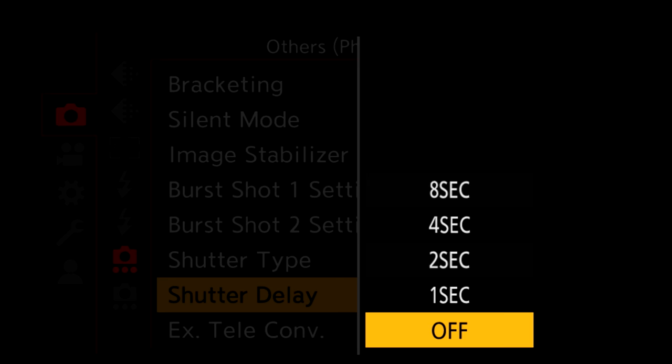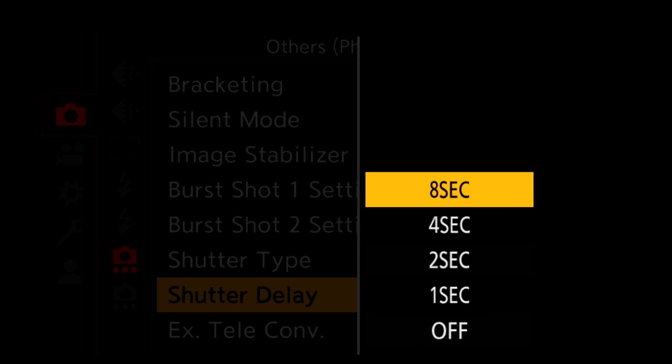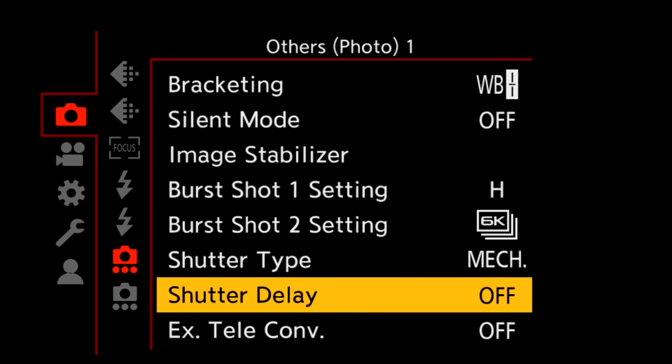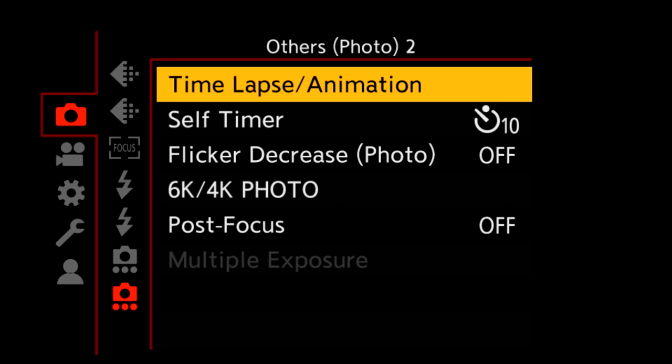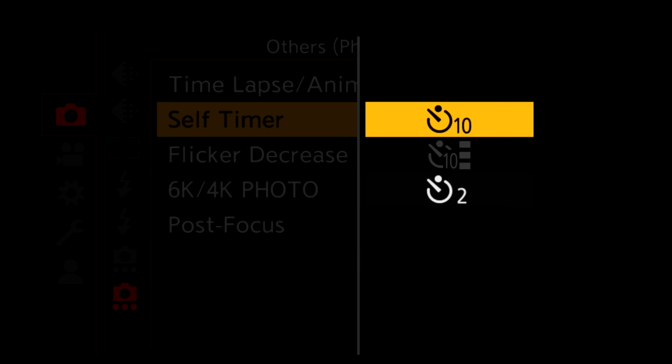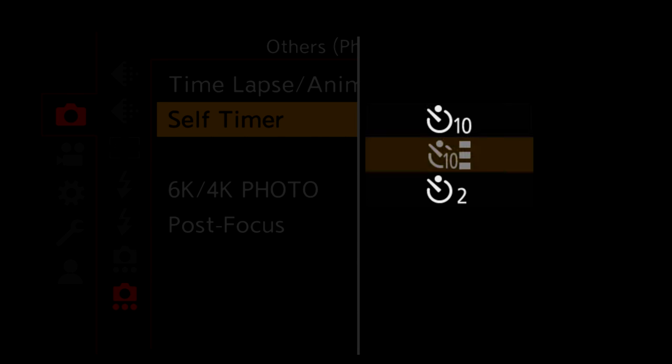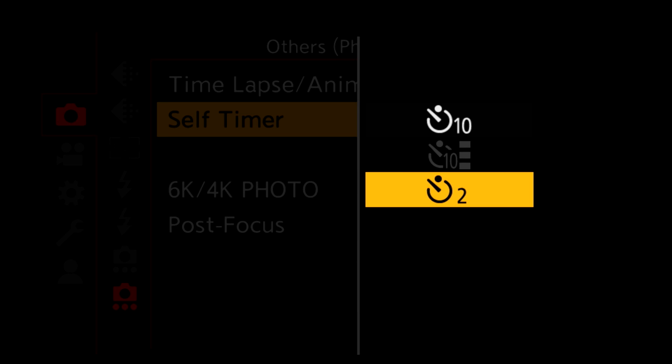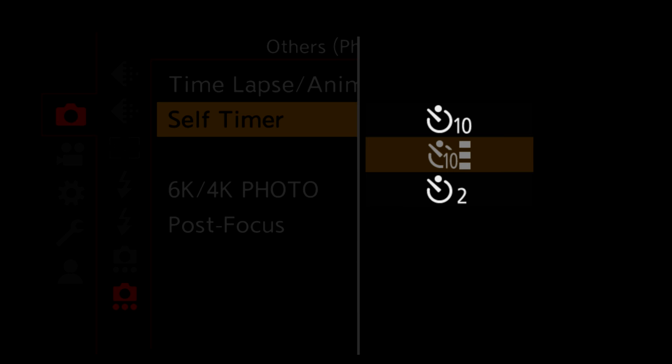A shutter delay of 1 to 8 seconds can be set, and there's also a self-timer mode with 2 and 10 second settings, and a 3 exposure 10 second mode. Although the menu is generally good about explaining why a feature isn't available, it failed me here. Luckily, the manual does list all the exclusions.